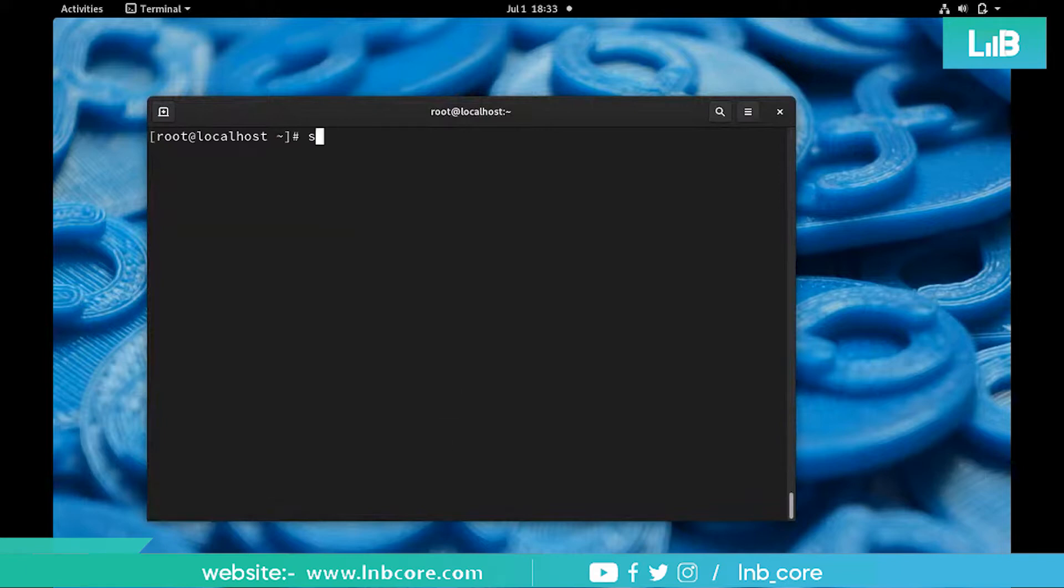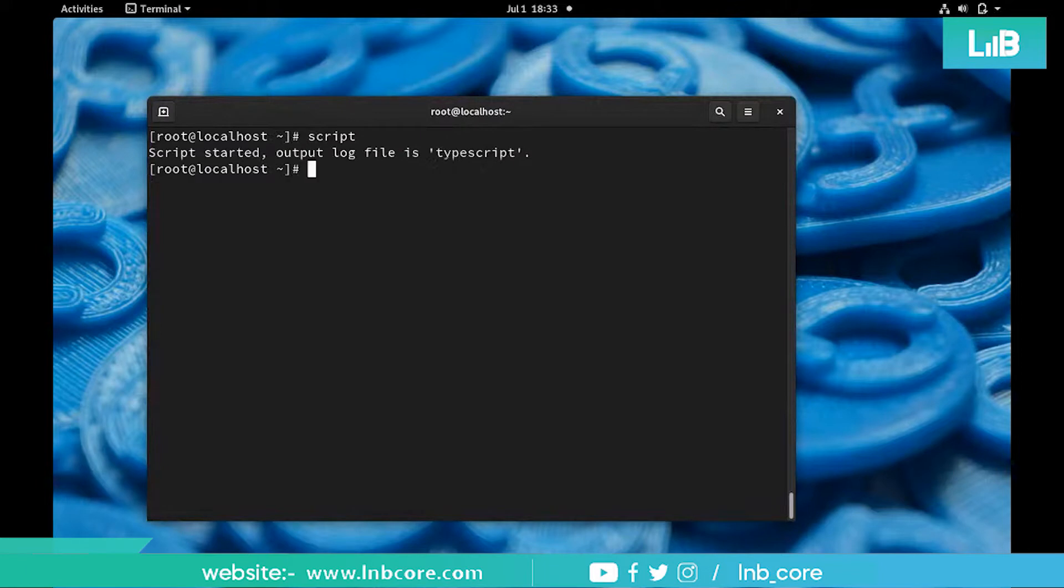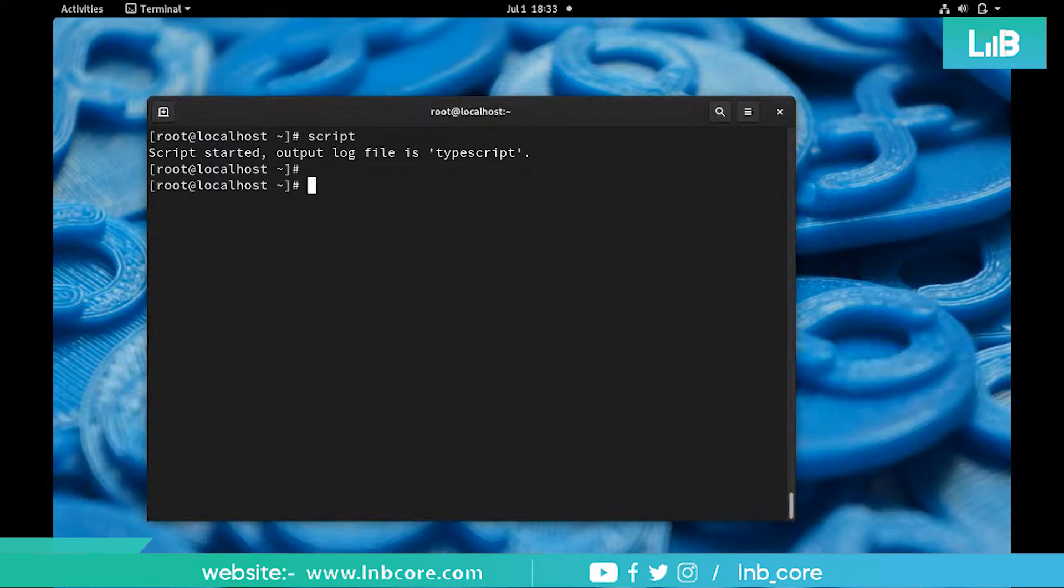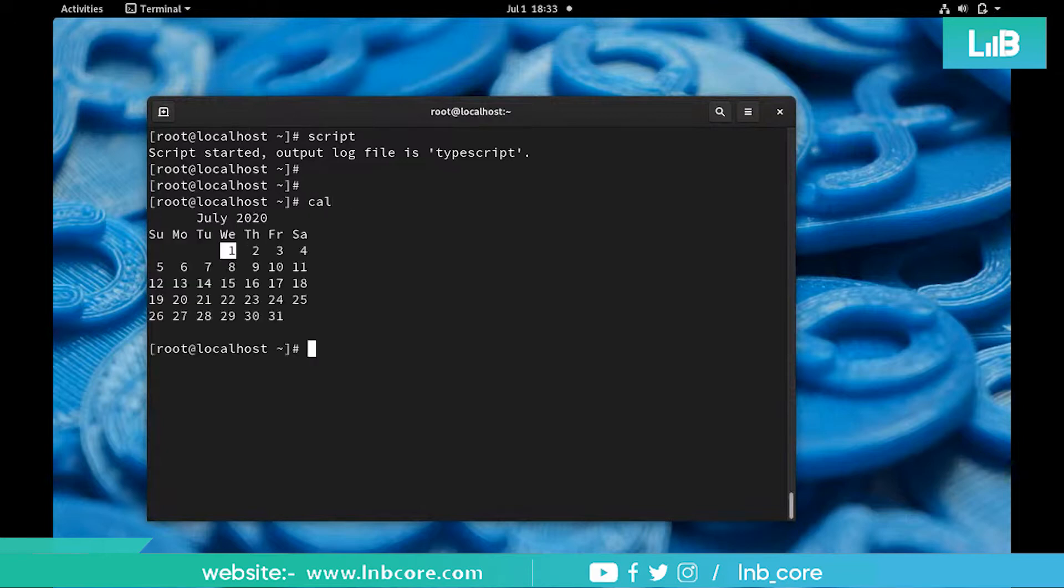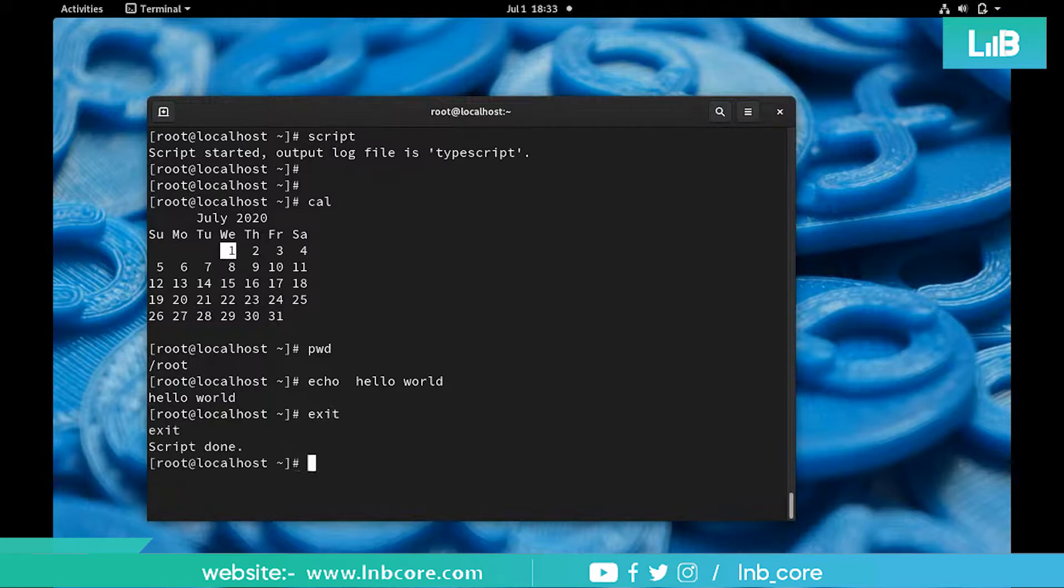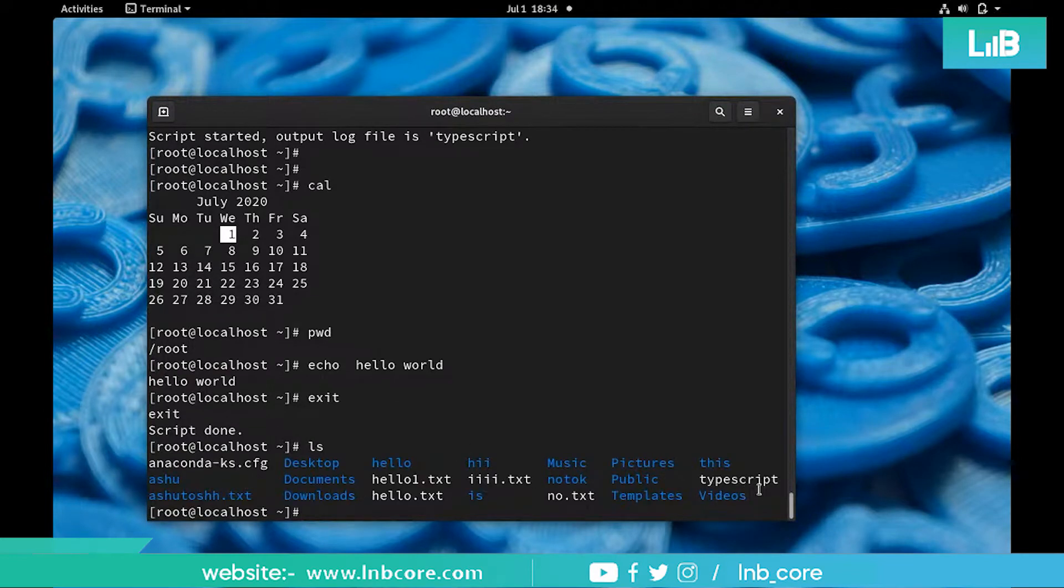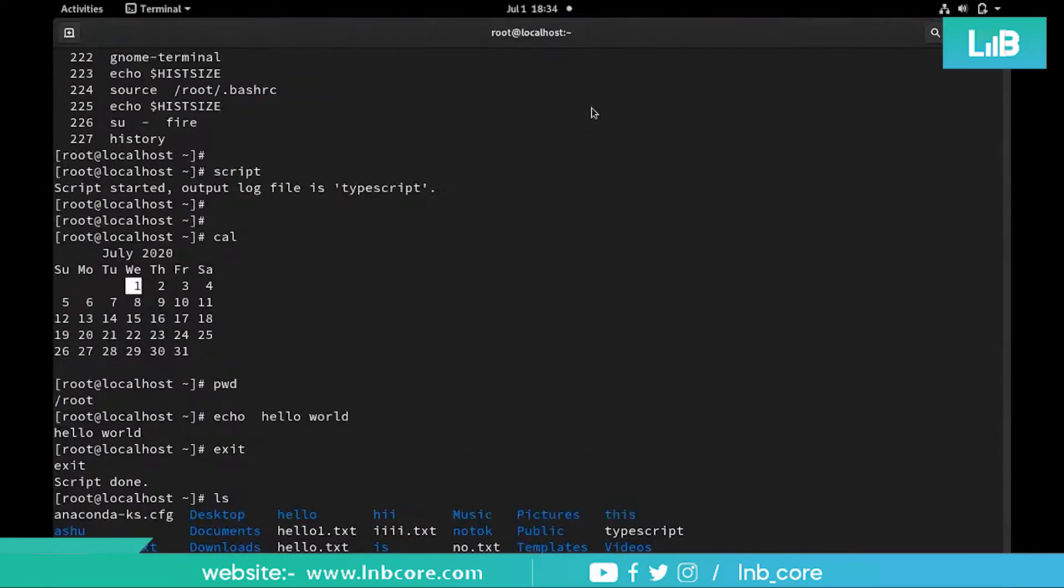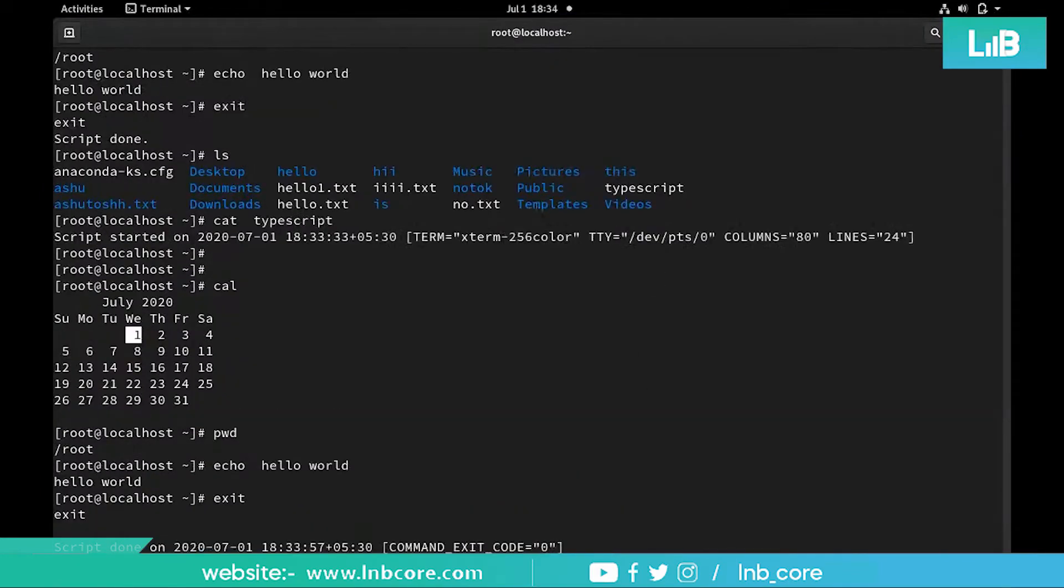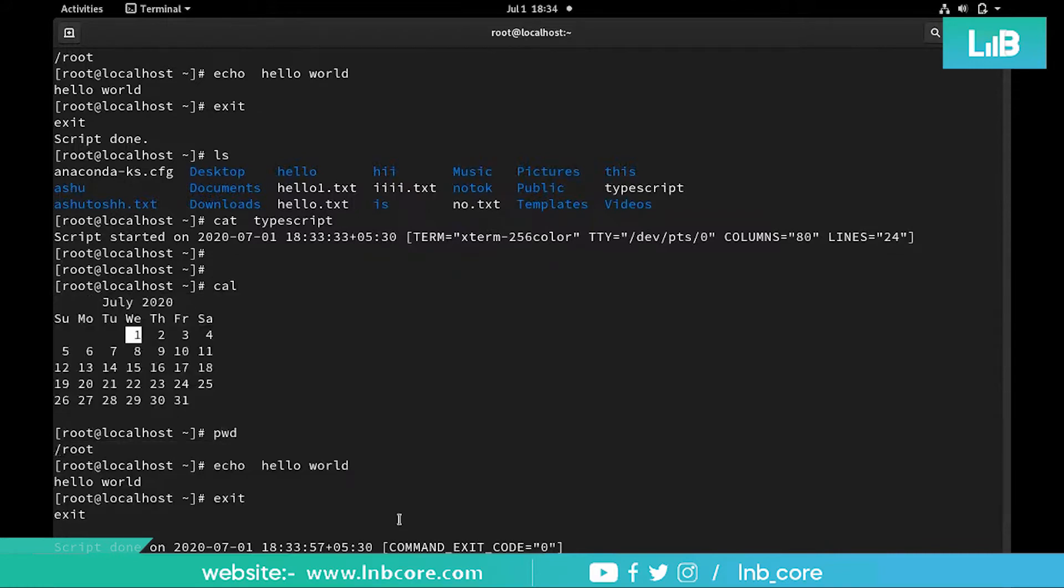If you want to store both command and output, the next feature option is script. If you use script and hit enter, one file got created called typescript. Now if you do cal, pwd, echo hello world, if you want to close the recording use exit. The script got stopped here. Now in the current location a file called typescript got created.